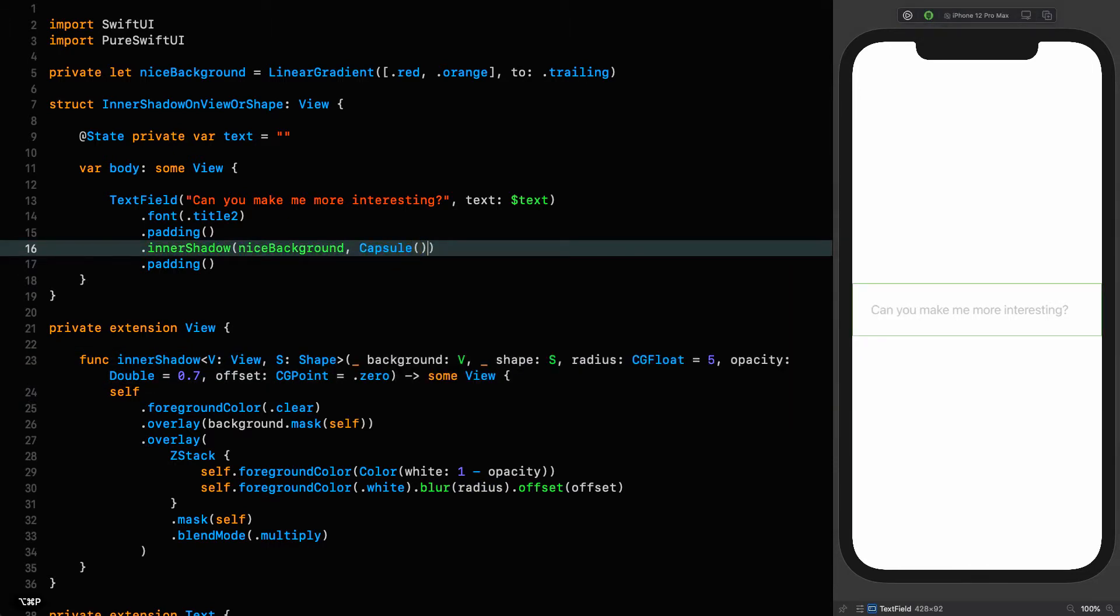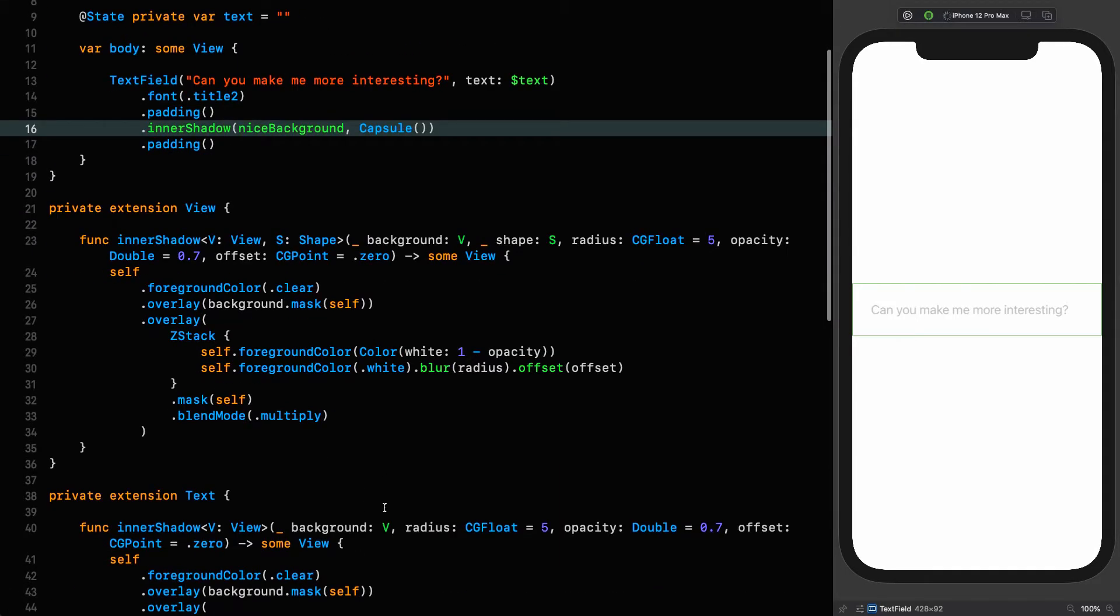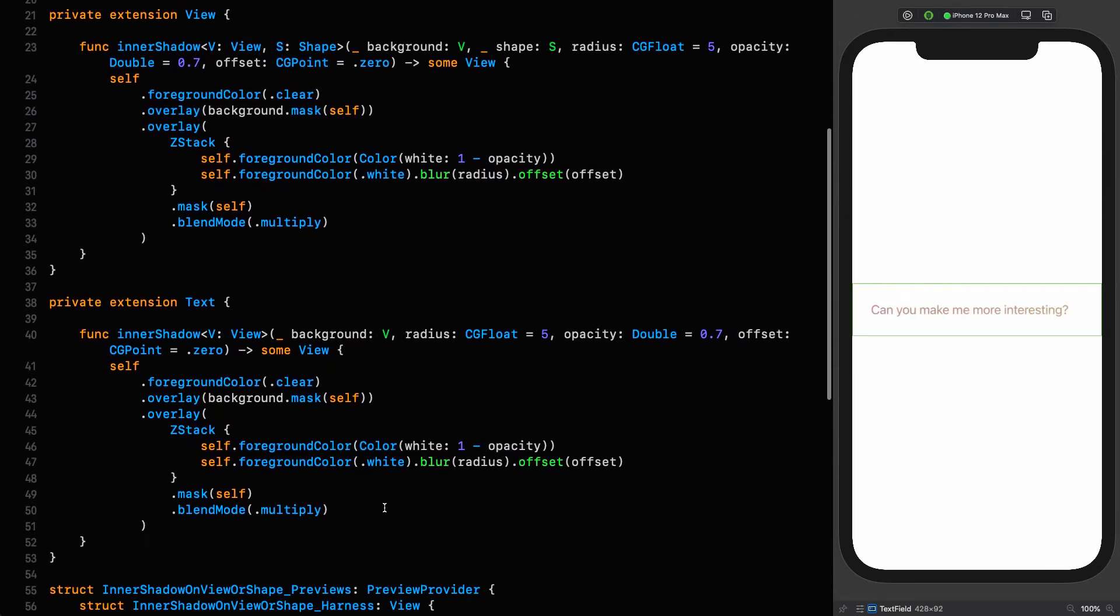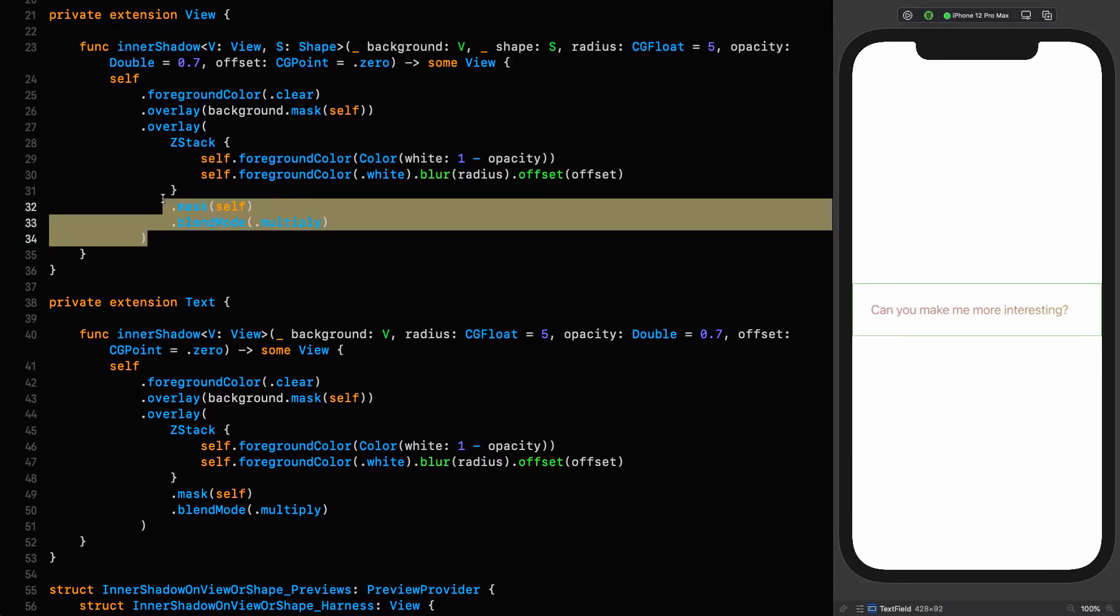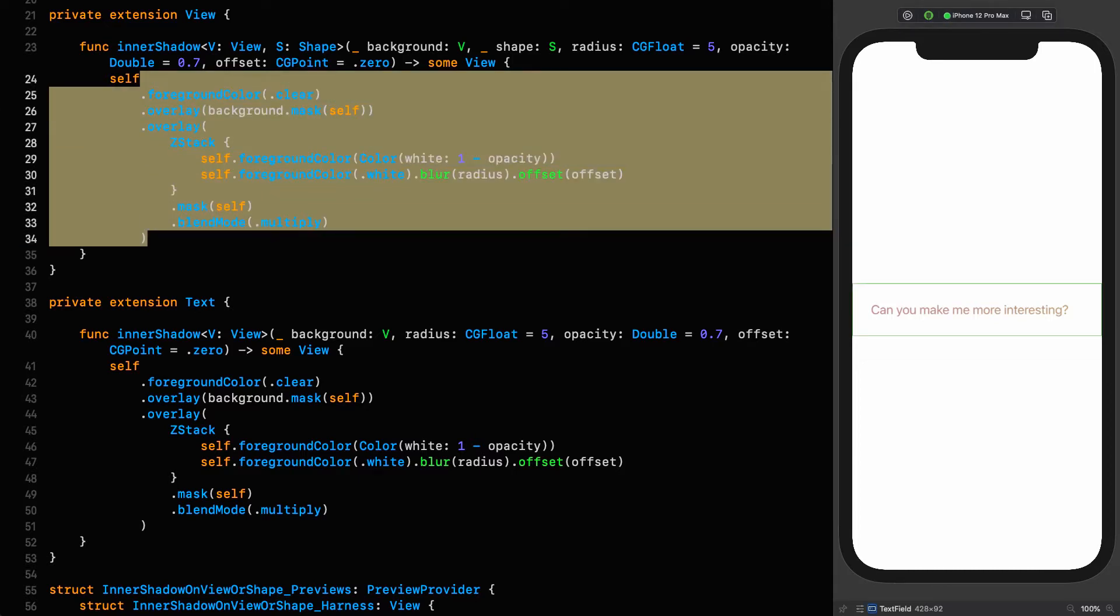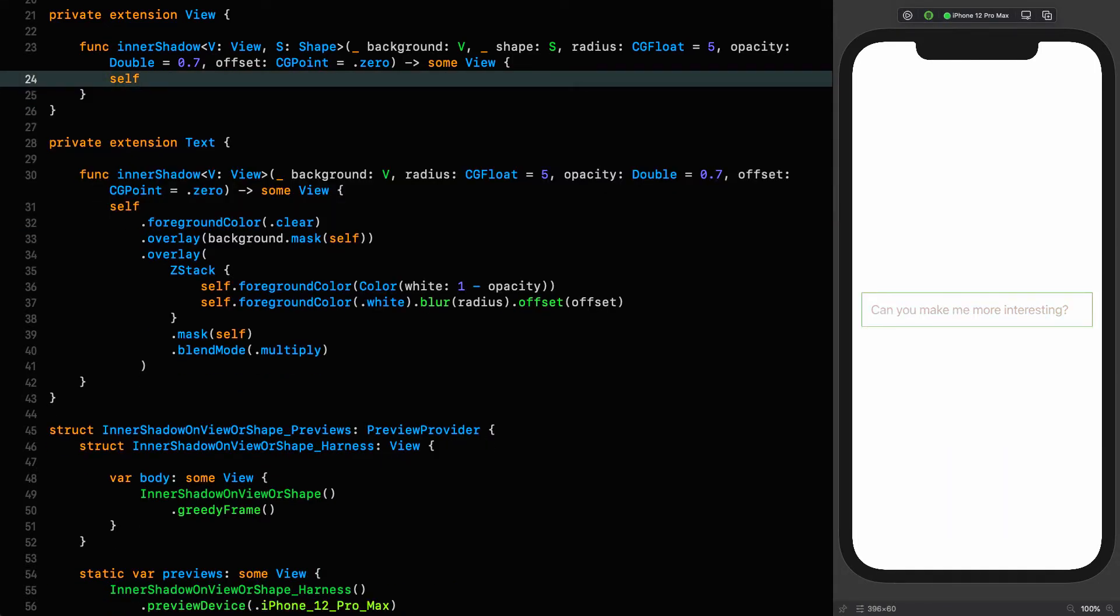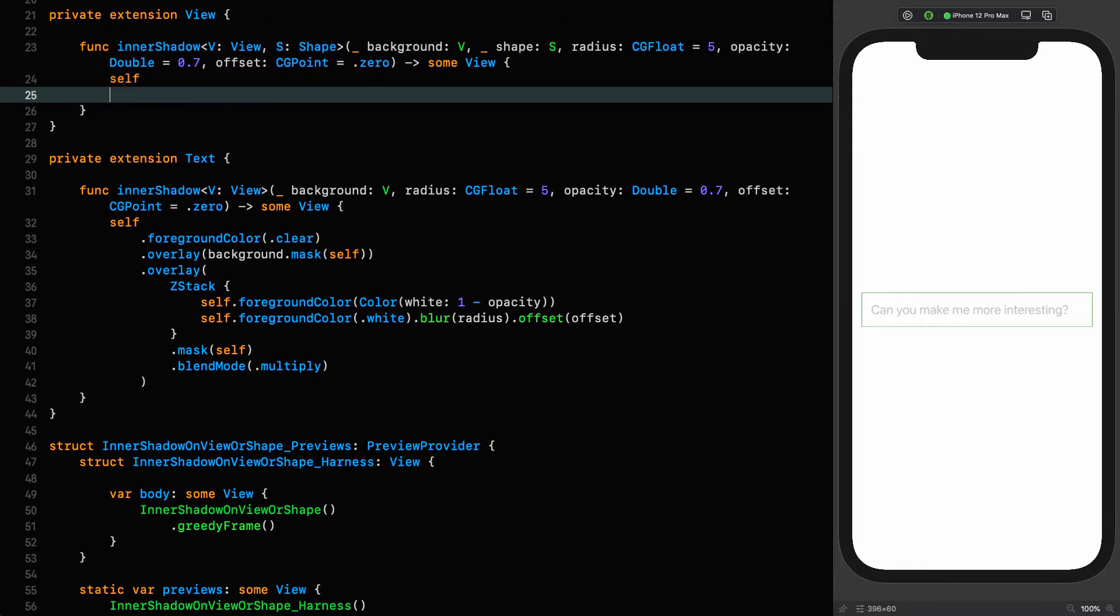When we put an inner shadow on text, we went up the z-index by using the overlay modifier. In this one, we're going to be going down the internal z-index by using the background modifier. The first thing we're going to do is put a background.